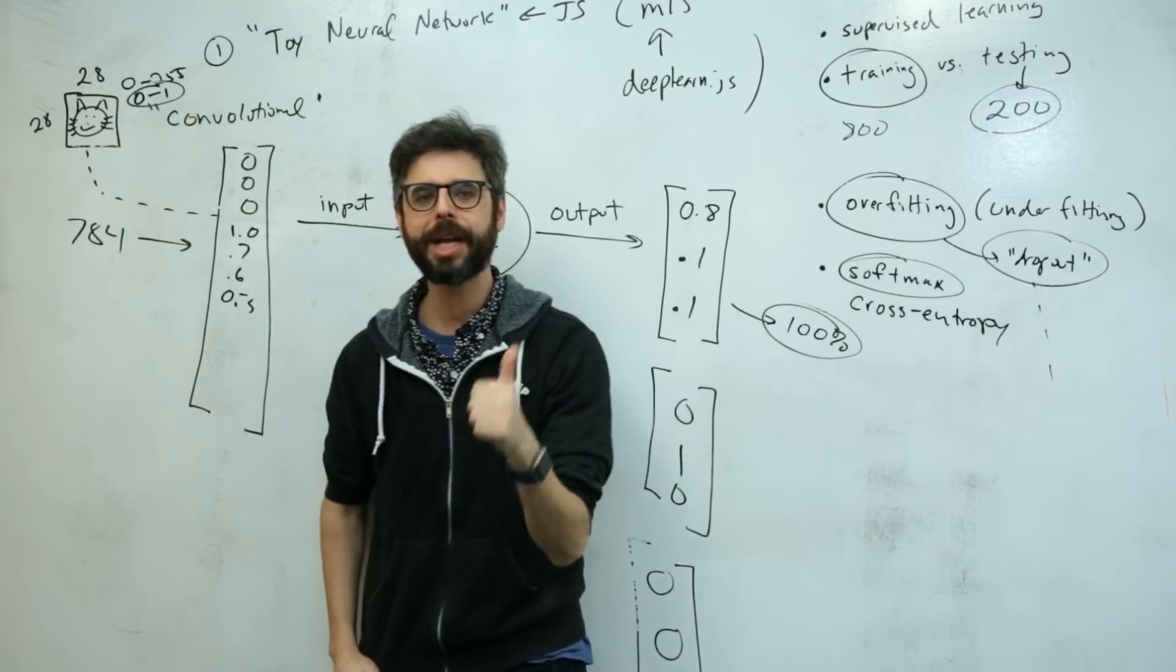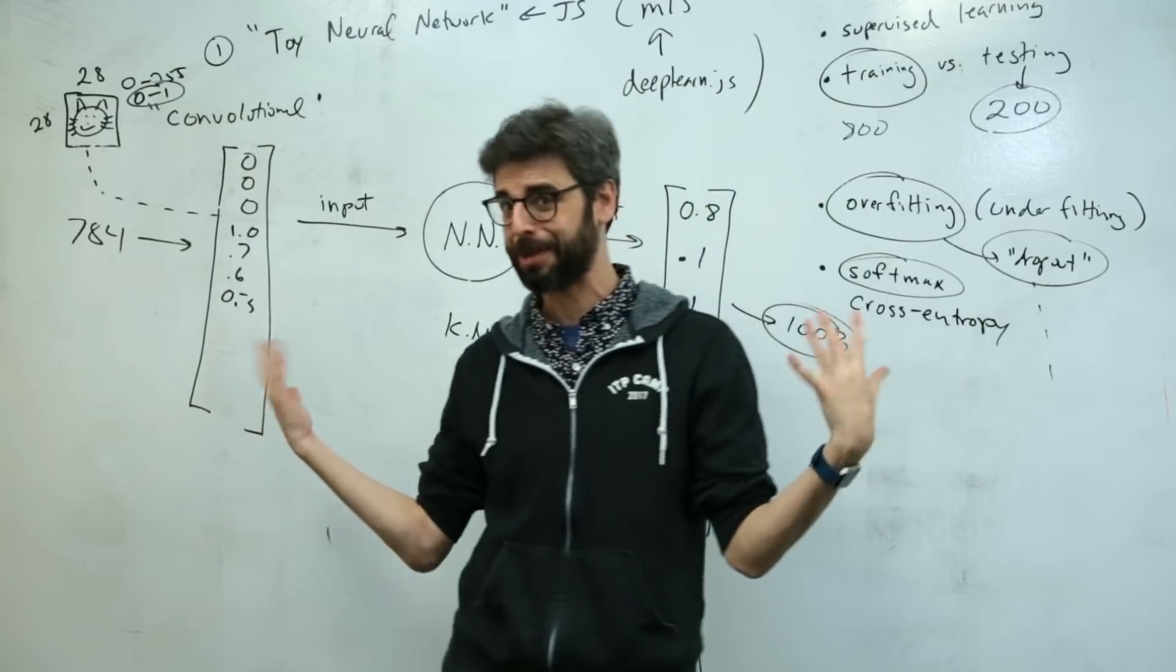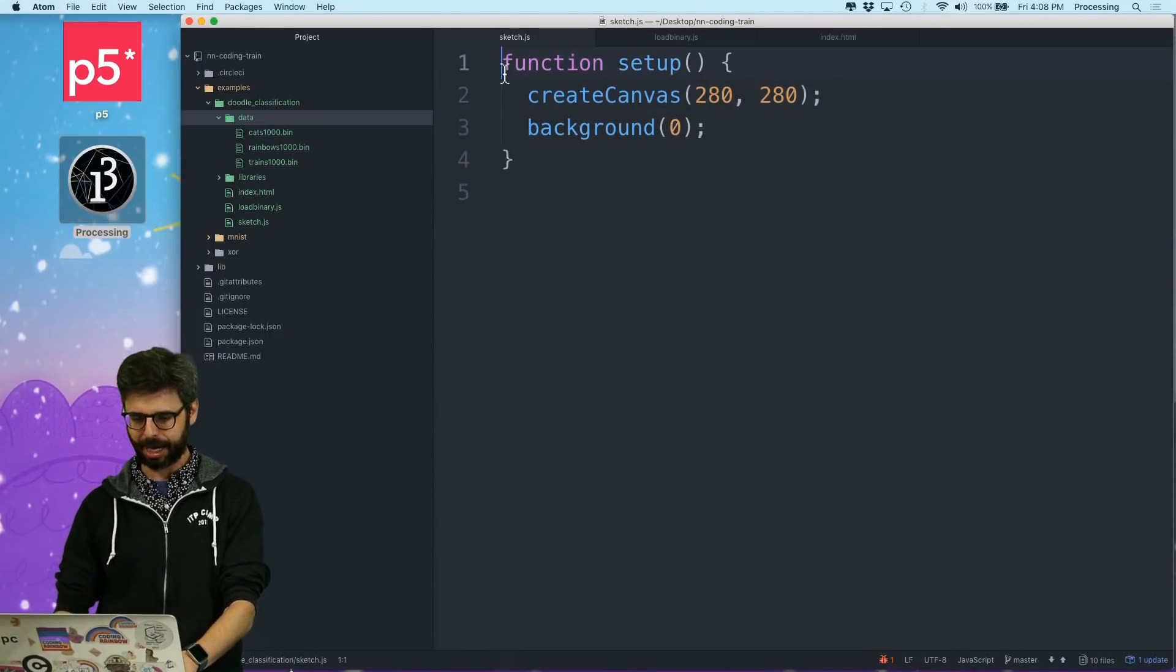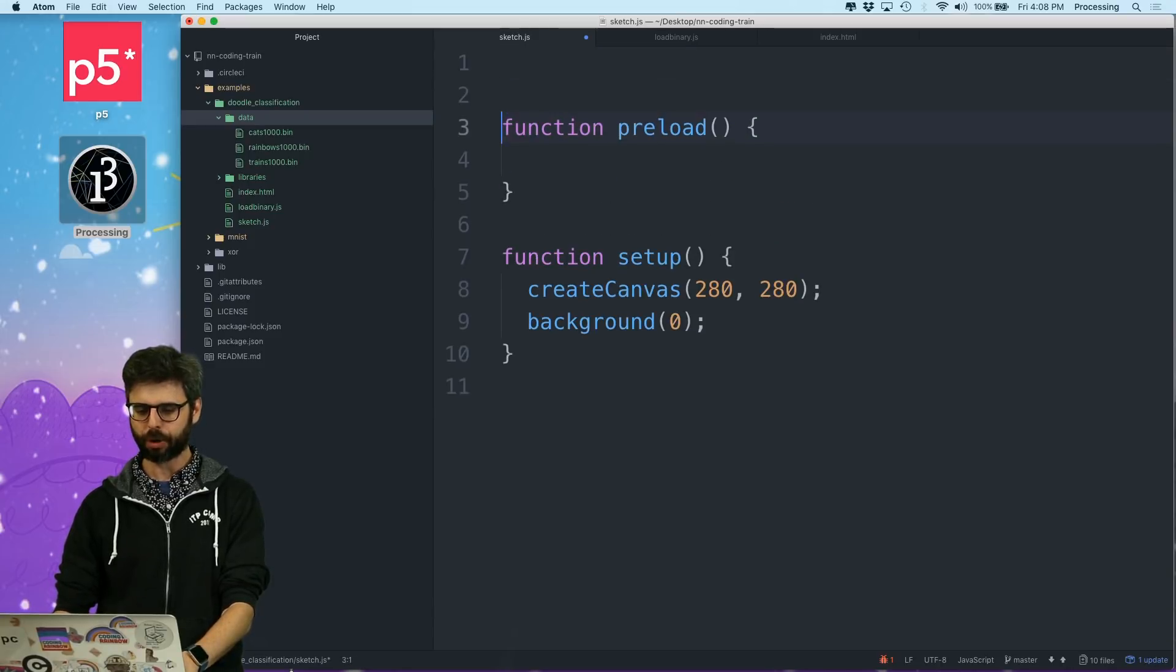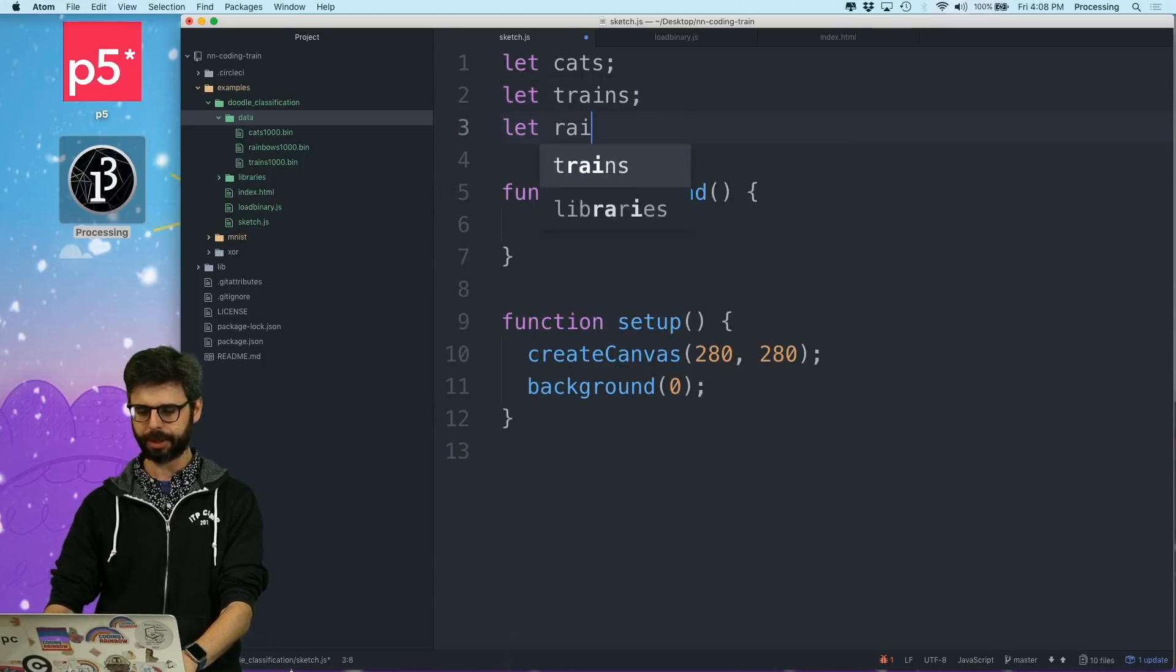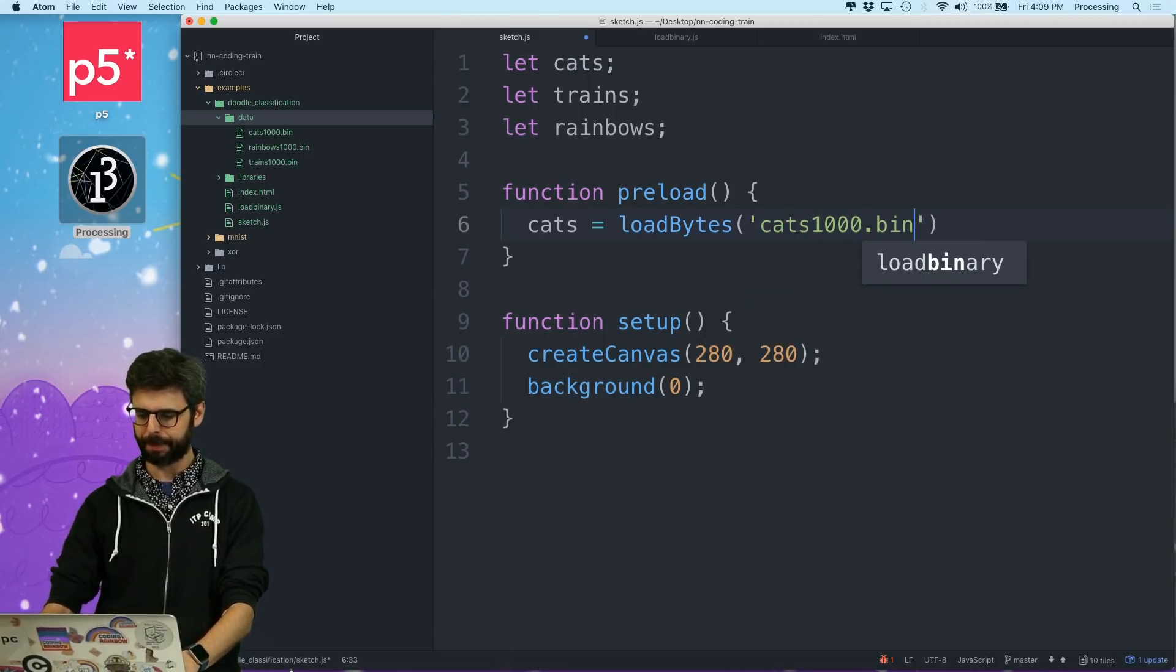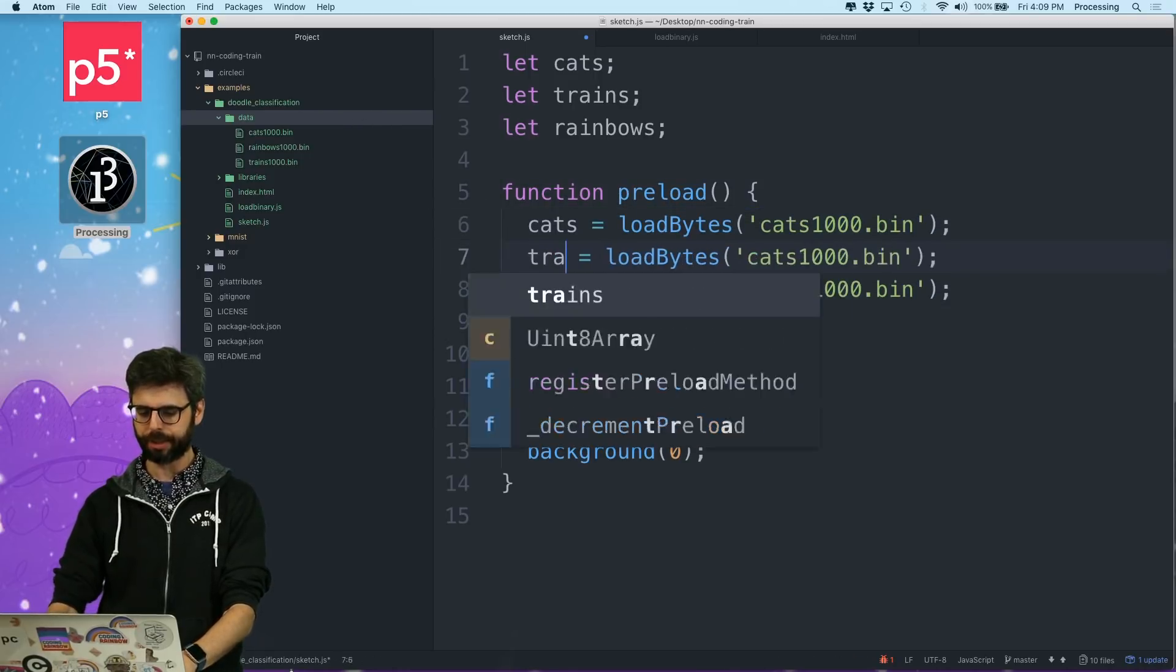So how am I going to do this? I need to just see can I get the data into JavaScript. I'm starting a p5 sketch and I'm going to add function preload, and I'm going to create some variables like cats, trains, and rainbows. And I'm going to say cats equals load bytes cats1000.bin. So I'm going to use preload to load all of these files.